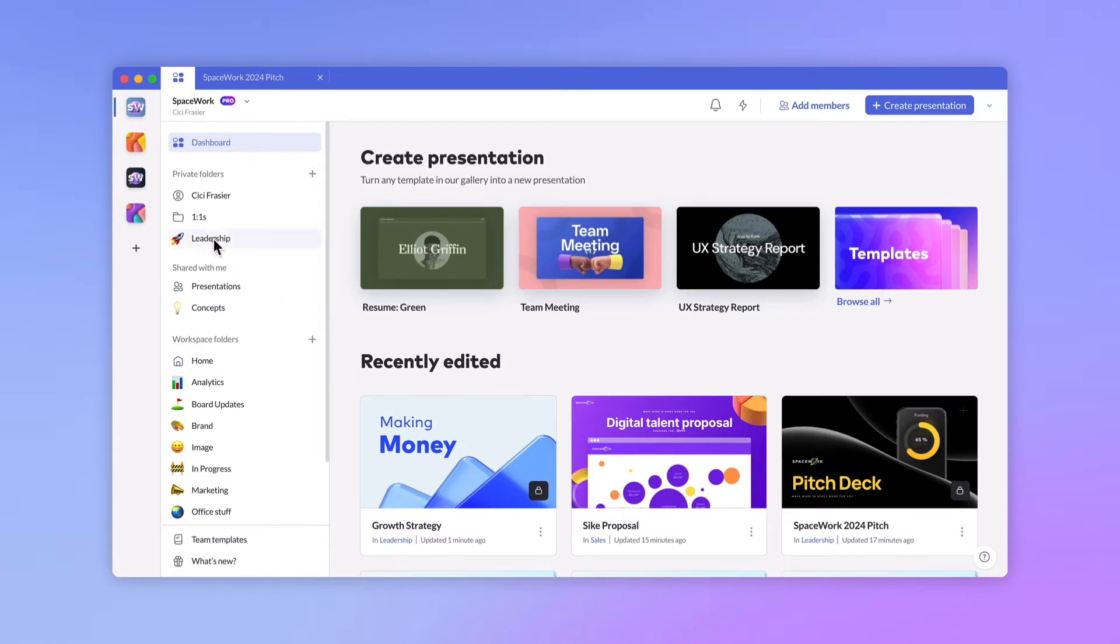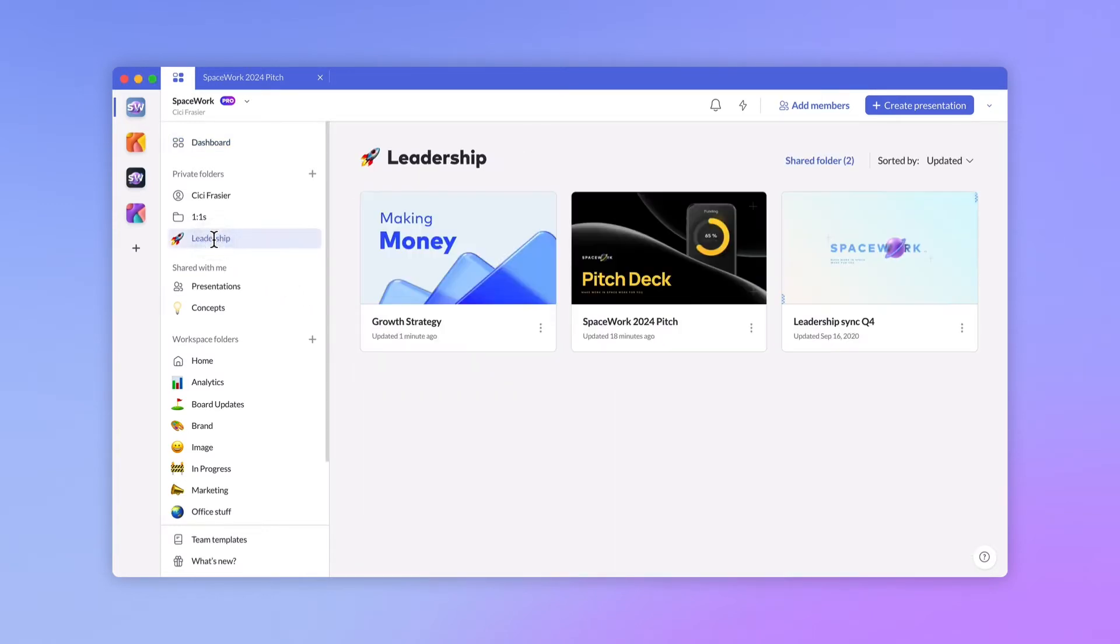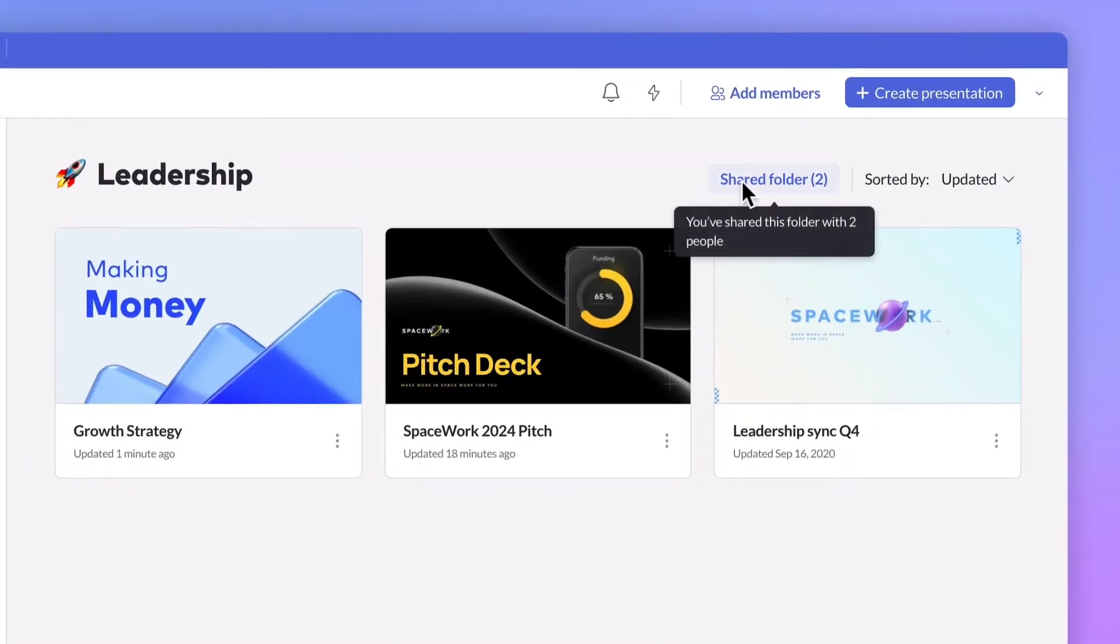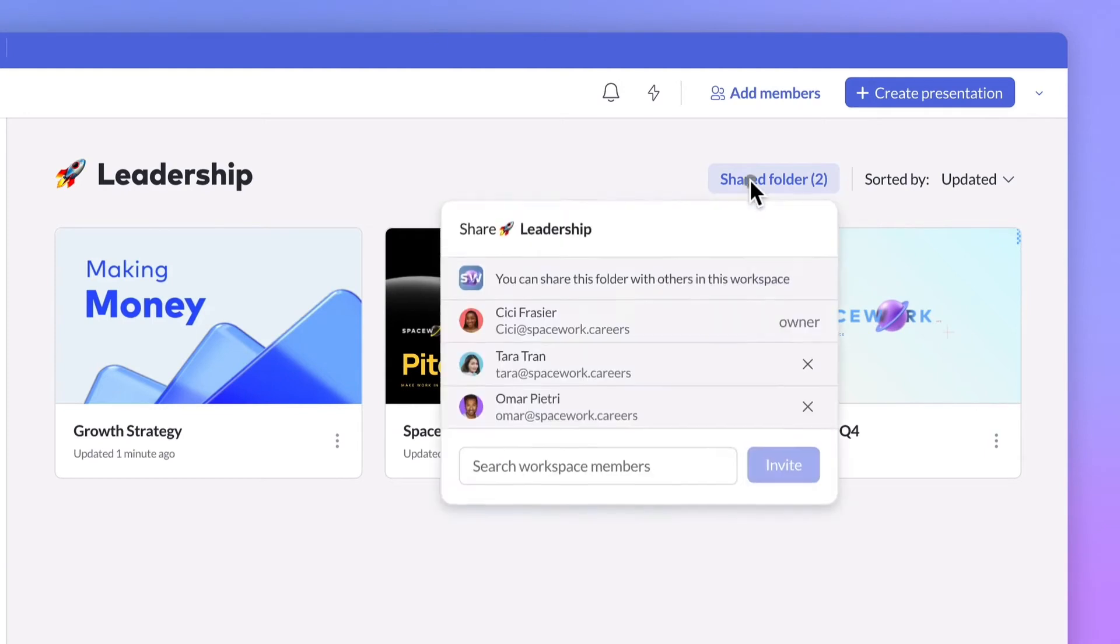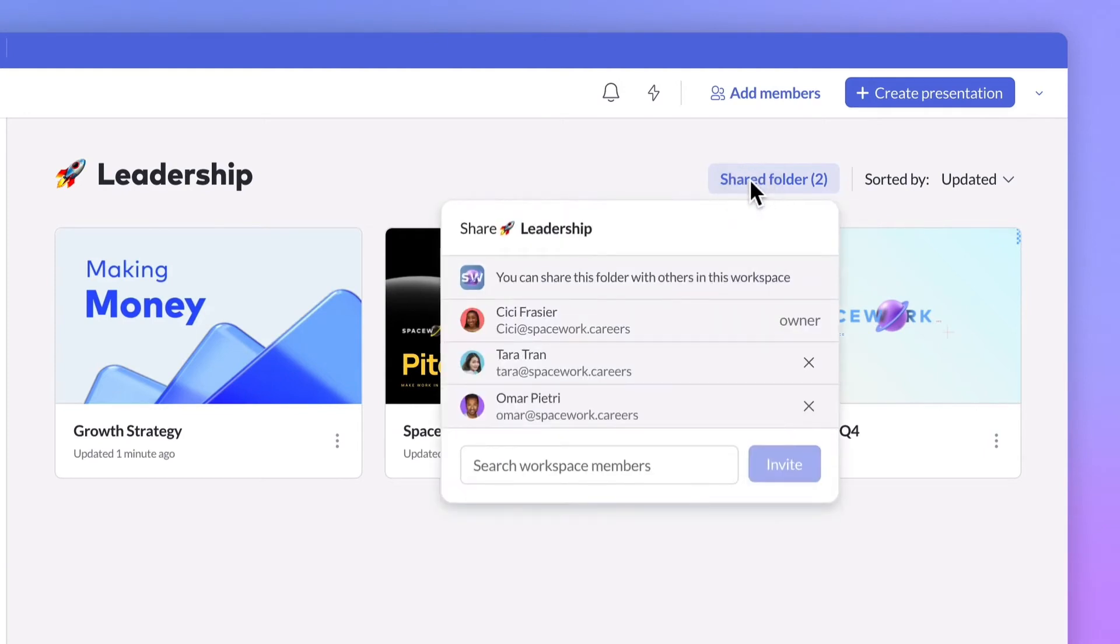Sometimes you want to give your entire company visibility into what's happening, like for an all-hands presentation, but there are times when you might prefer to work in smaller, more private groups, like for board decks or client deliverables.